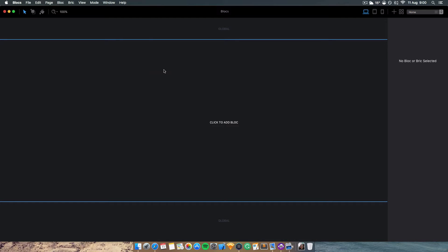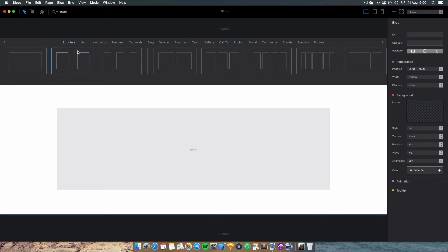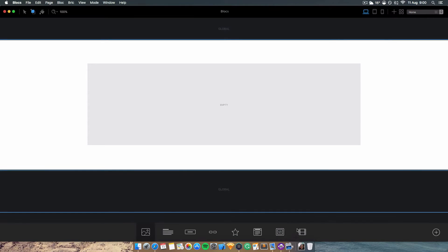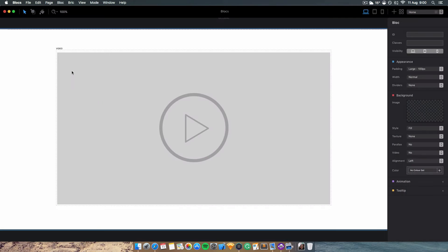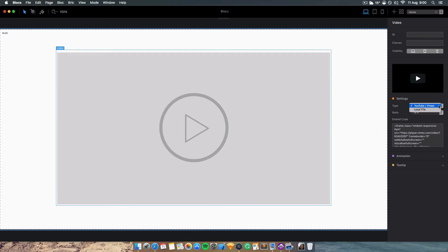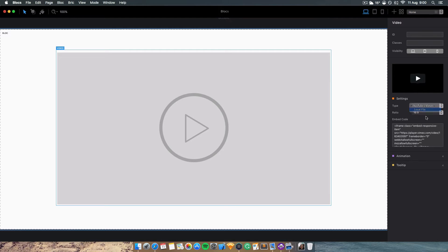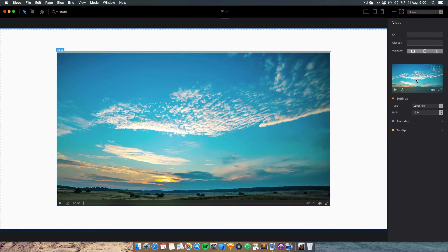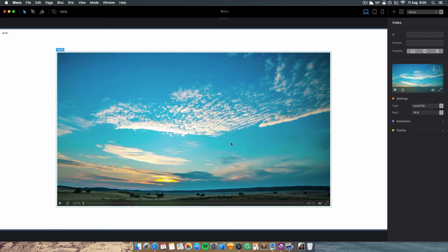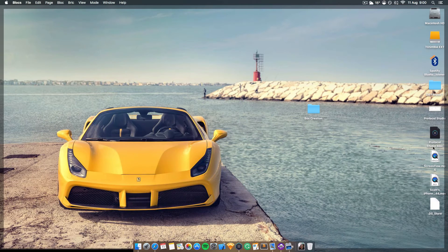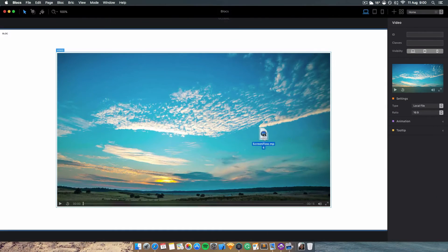The next function is that you can finally place videos on a web page from a local file. Before we only had YouTube or Vimeo videos, but now we can put in local files, which is pretty cool. You just click on local file and then you can drag a video onto it. To demonstrate this I'm going to drag in this one here.